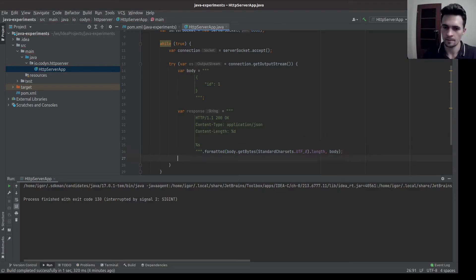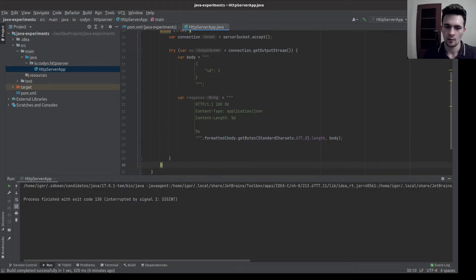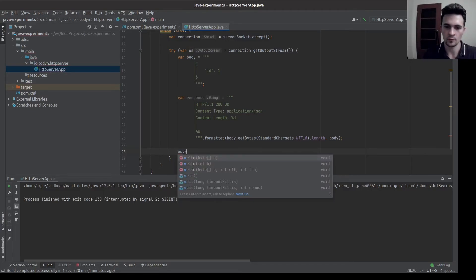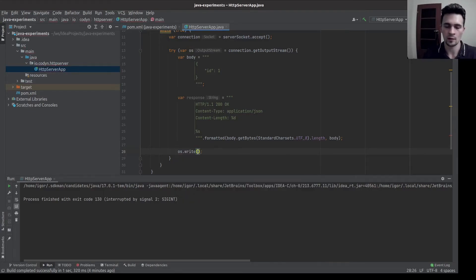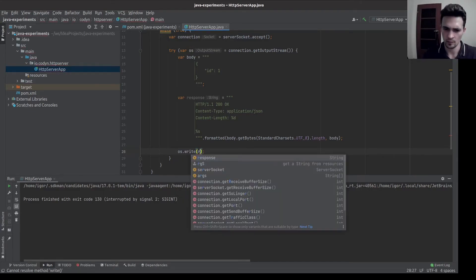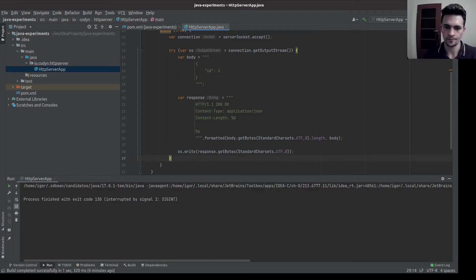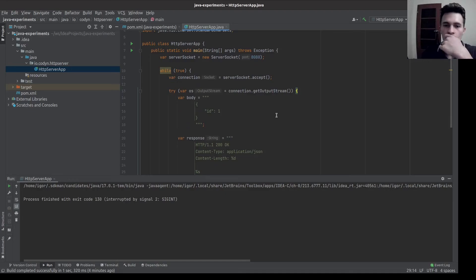Add to the body. We have the response. So let's write it to the output stream. Okay. So it should work.